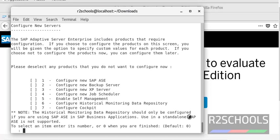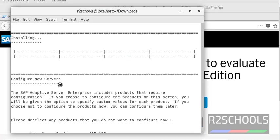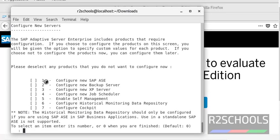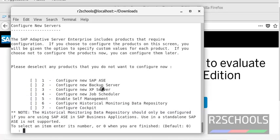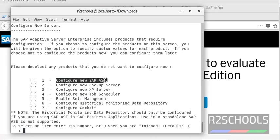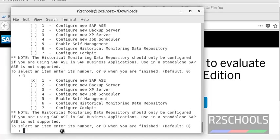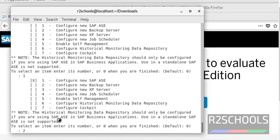Installation has been completed. Now we are going to configure the ASE server. We have these many ASE products: ASE and Backup Server, XP Server, Job Scheduler, Self-Management Tool, Monitoring Tool, and Cockpit. In this video I am going to install only ASE and Backup Server. I have selected those products and pressed Enter.